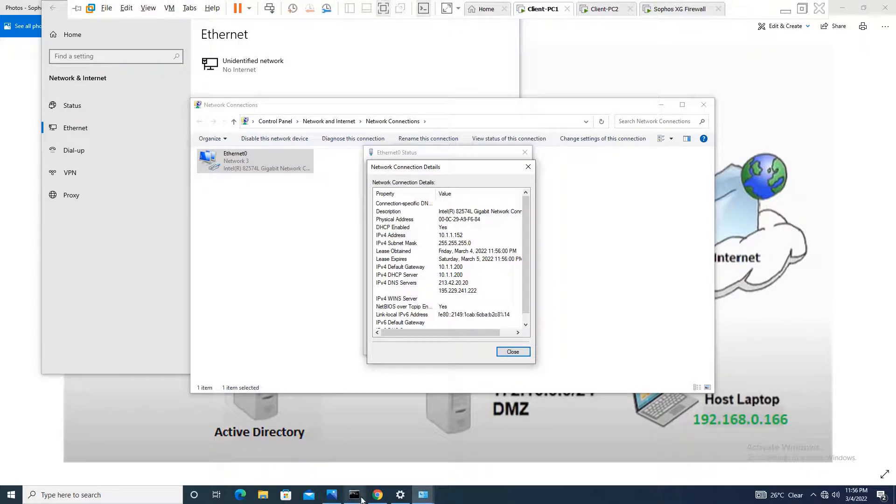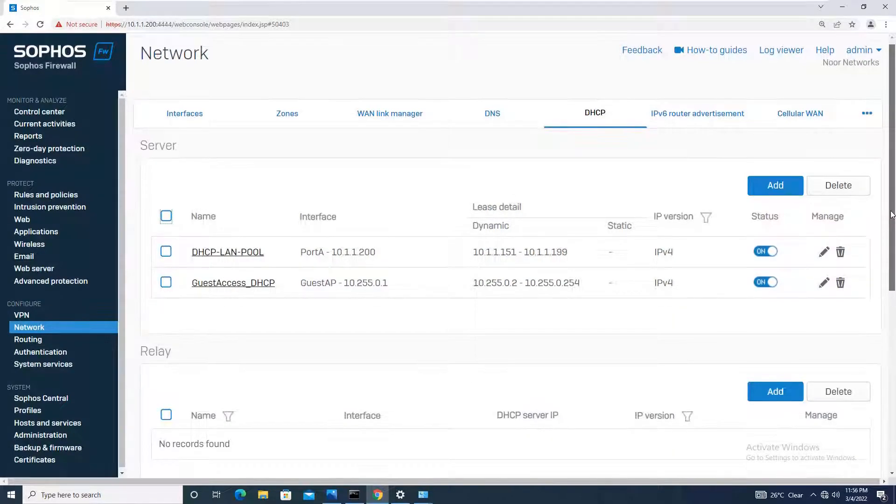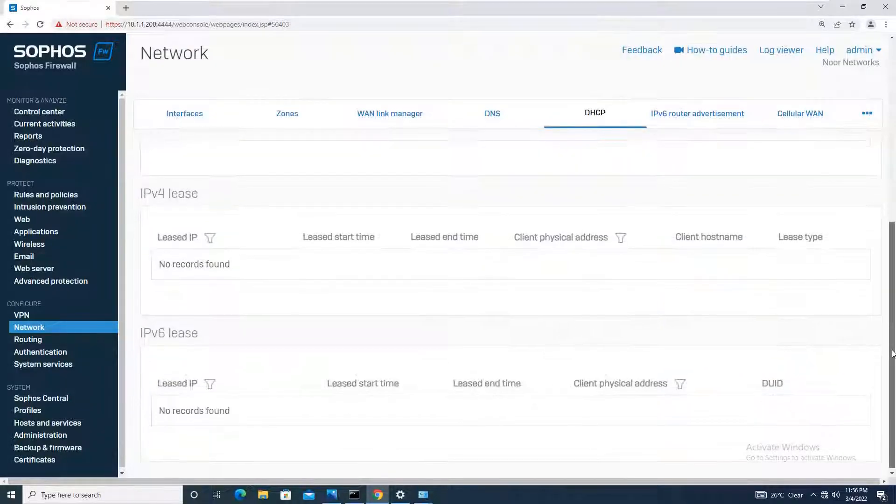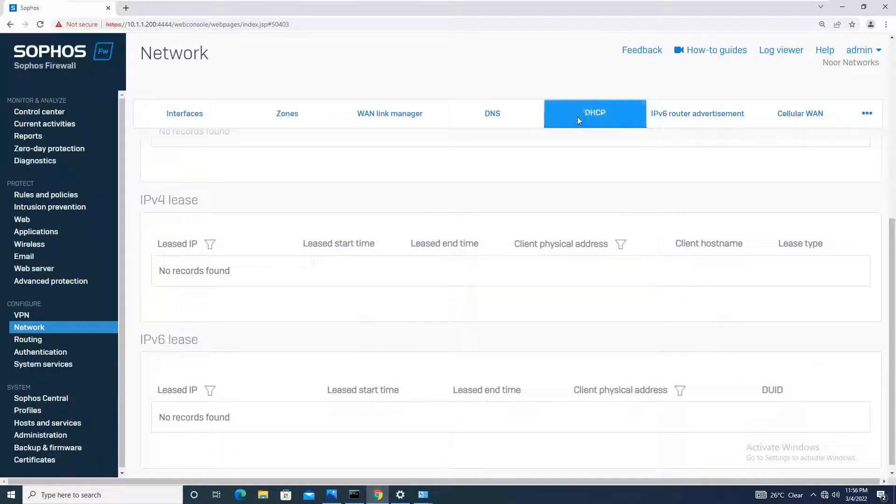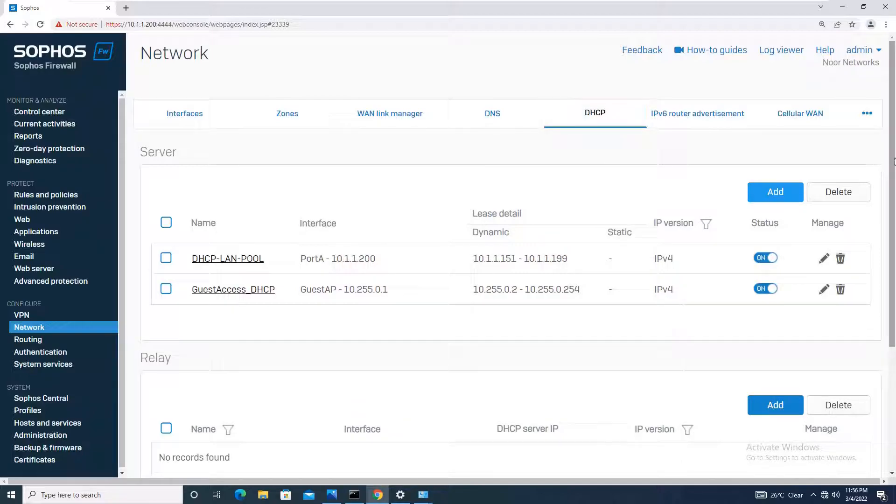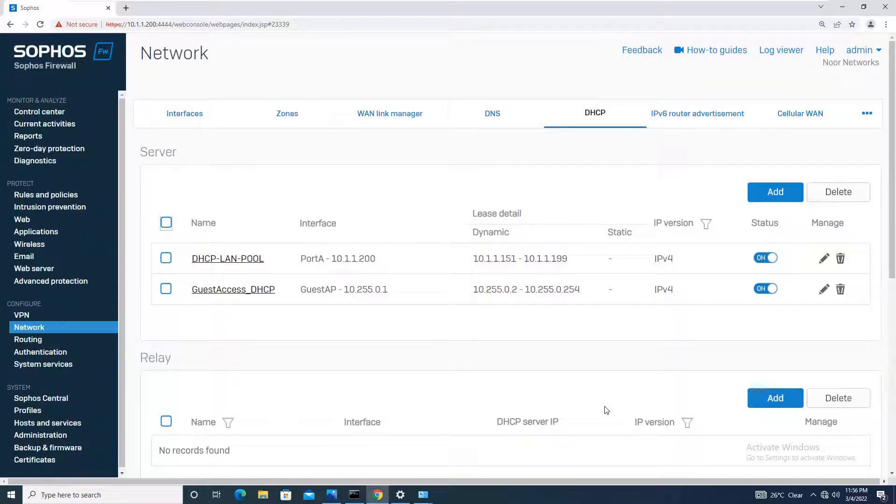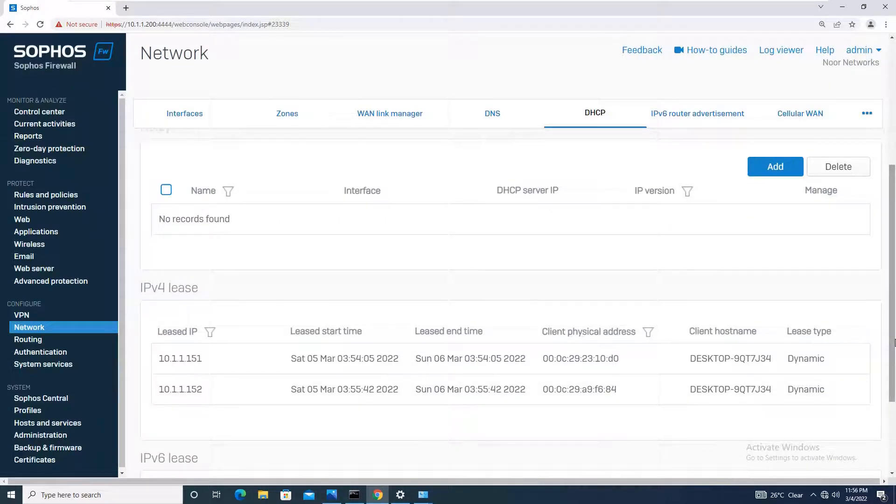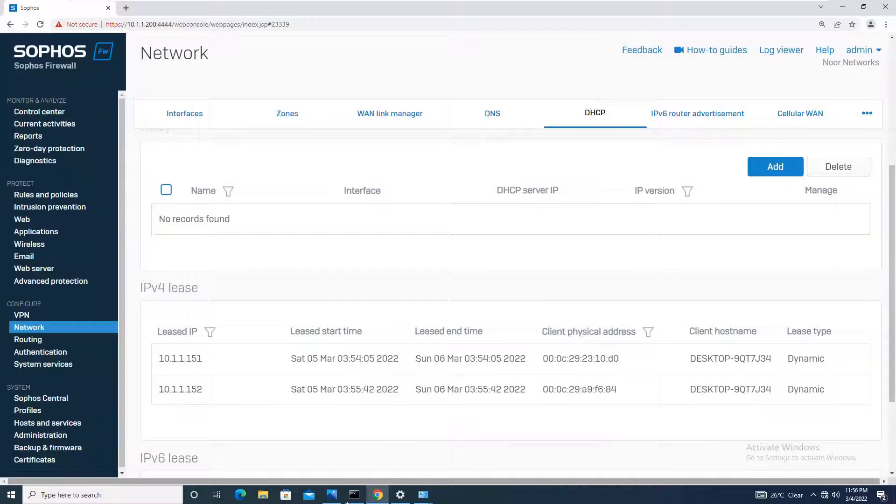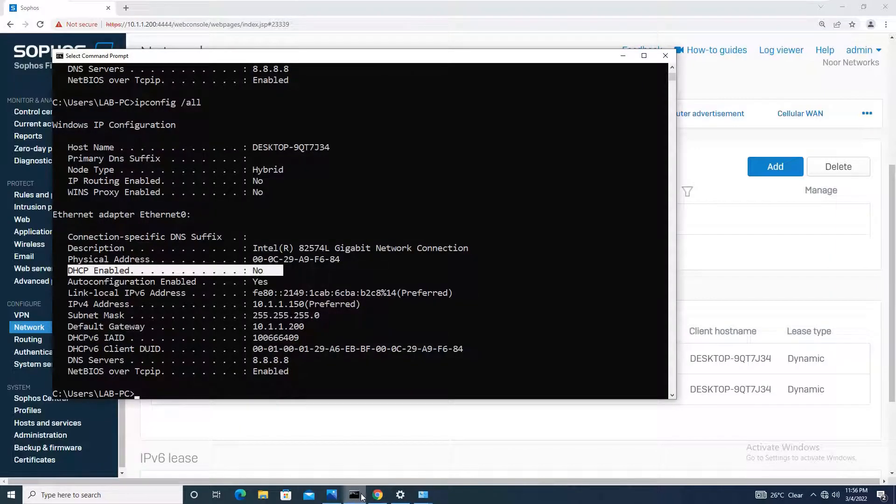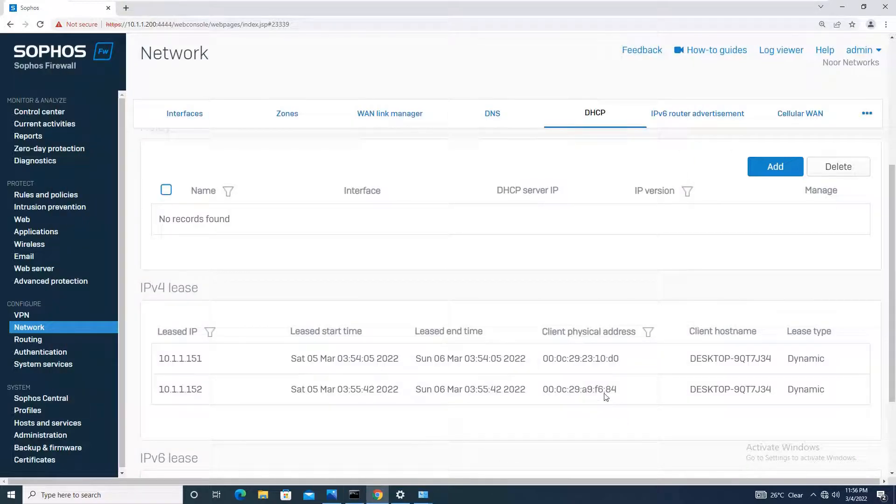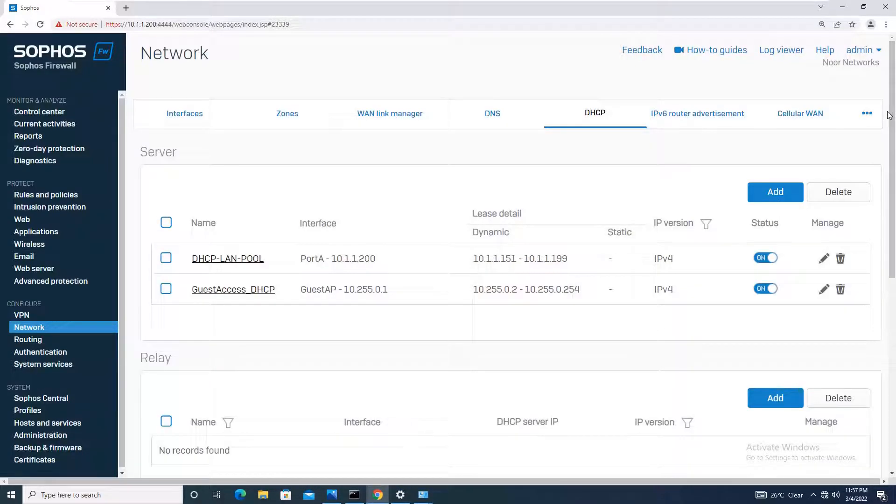Now going back to the firewall, you will see here itself how many clients are connected to your DHCP. Let me refresh it once. Moving down, it will show you how many IPs are leased. You can see that from this DHCP pool which you configured, two IPs are being leased with the client hostname, when it was leased, when it will expire, and the client physical address. If you go to this machine, the client IP address starts with 00 and ends with 84, and it has been given IP 10.1.1.152.